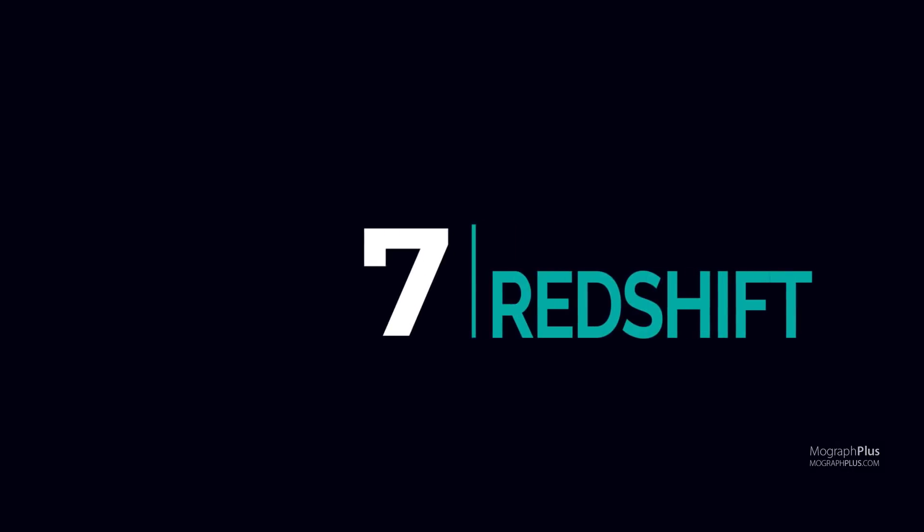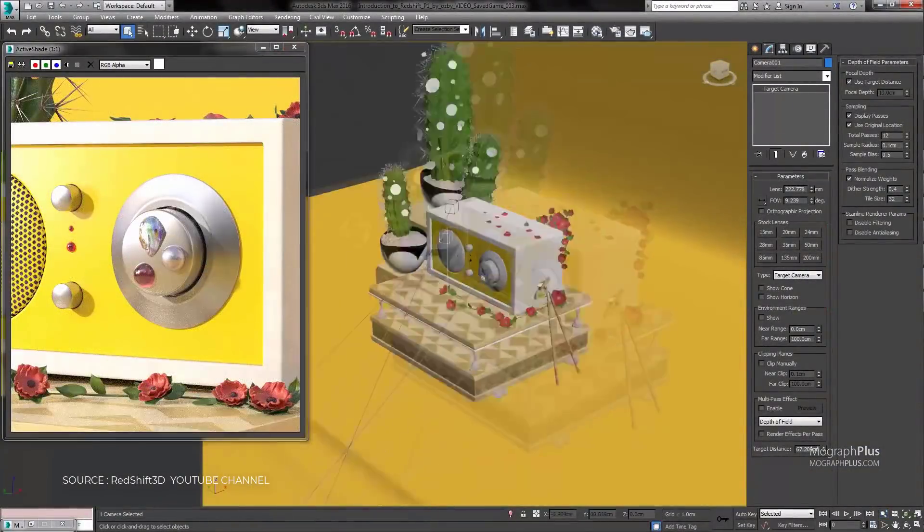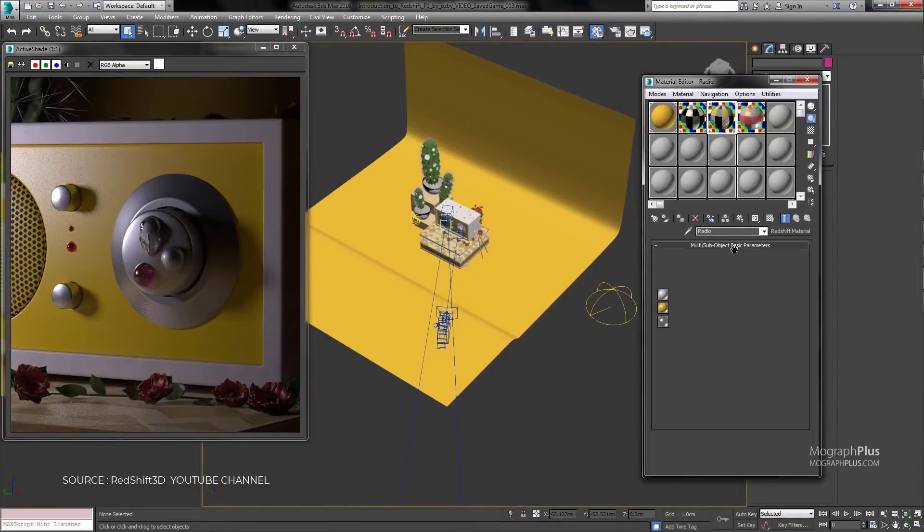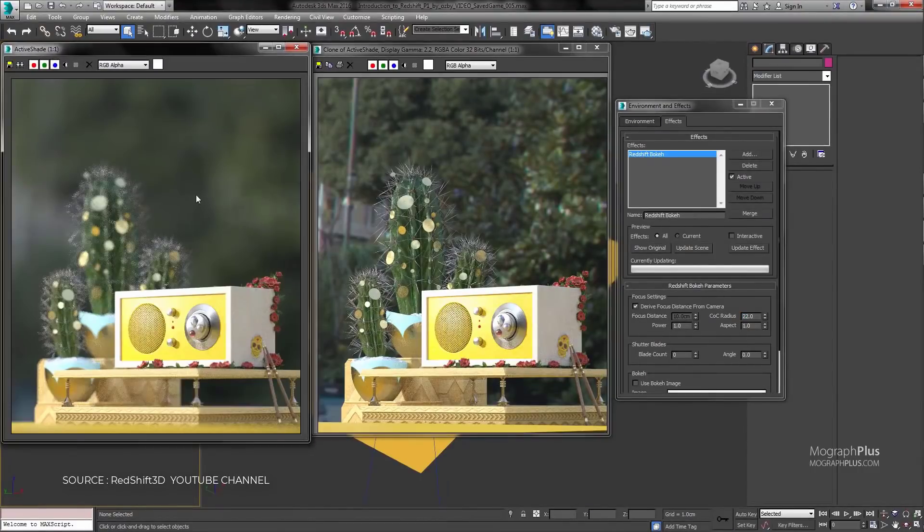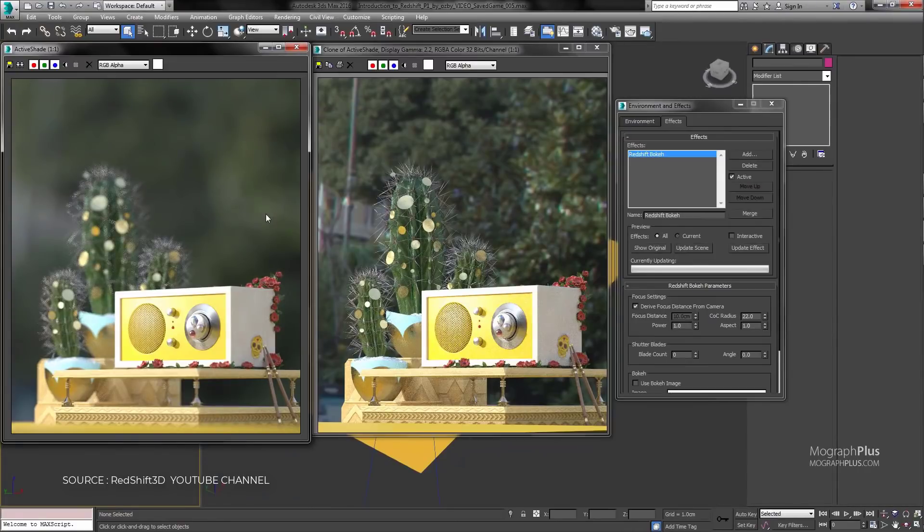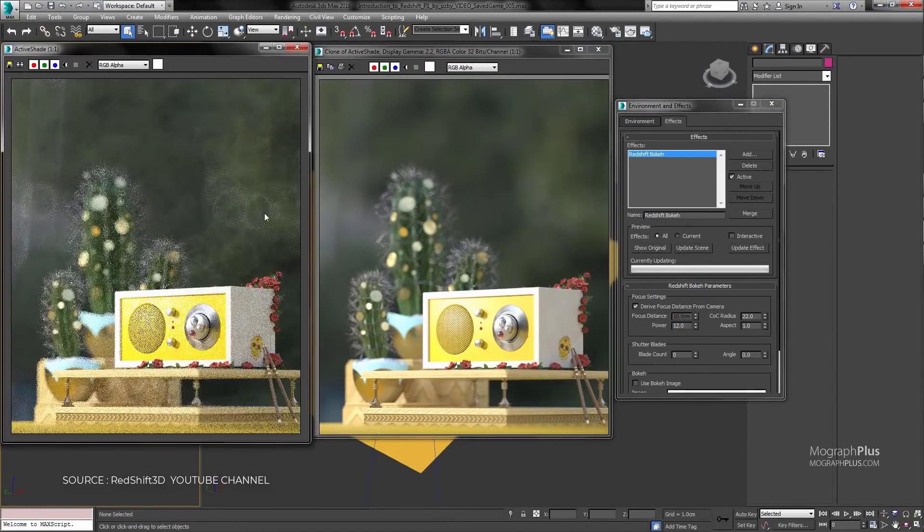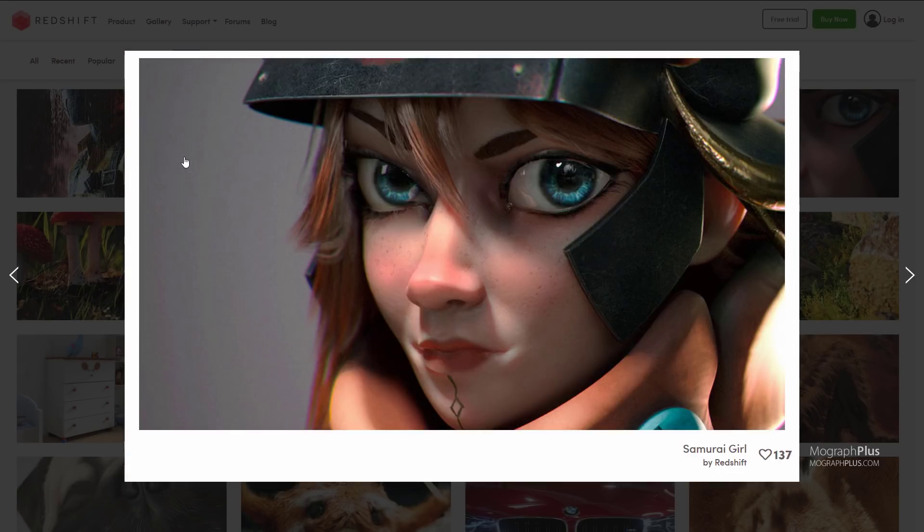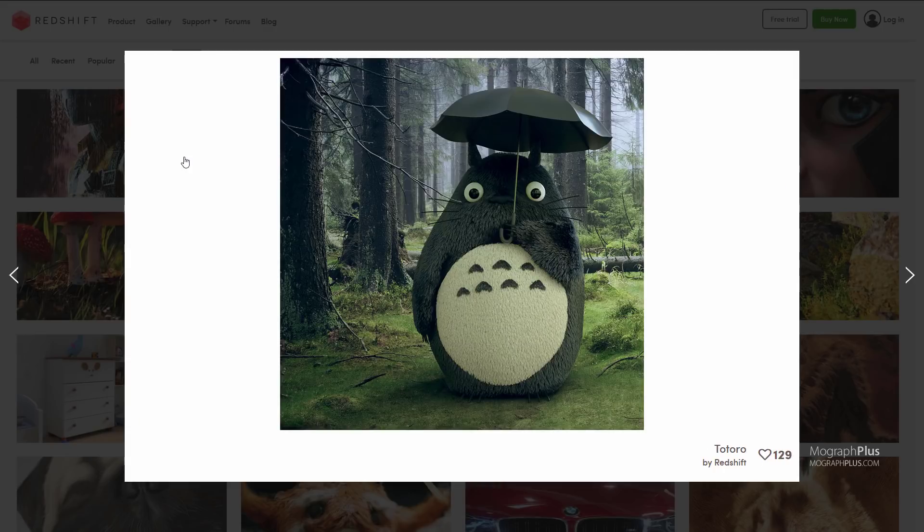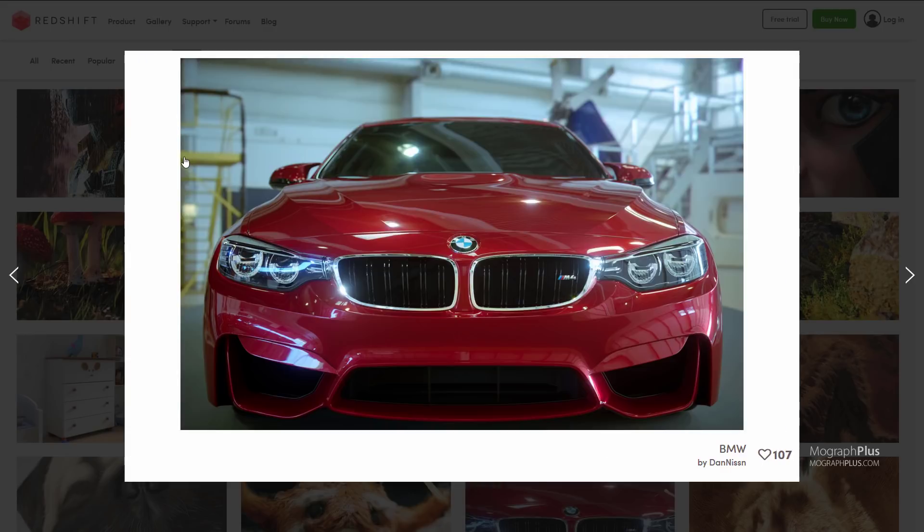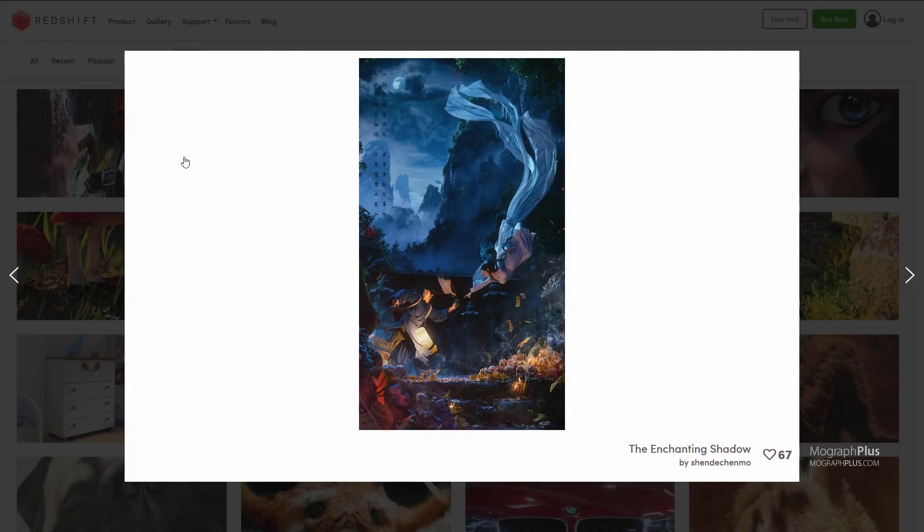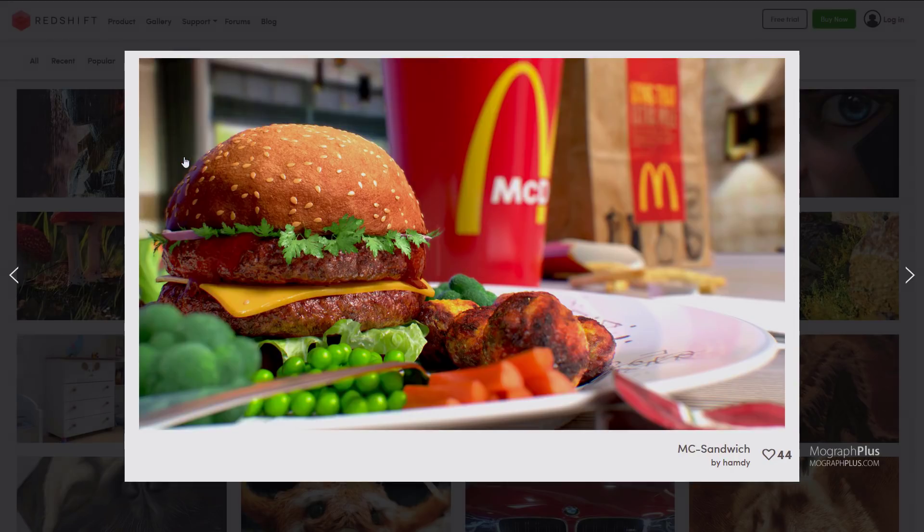Number 7, Redshift. Redshift is a powerful GPU-accelerated renderer built to meet the specific demands of contemporary high-end production rendering. Tailored to support creative individuals and studios of every size, Redshift offers a suite of powerful features. Redshift is a biased high-performance production quality renderer that gives incredibly fast, noise-free renders. With Redshift you can get the rendering performance of a small render farm from your existing workstation, saving you time and money and unleashing your creative potential. Redshift is priced around $500.